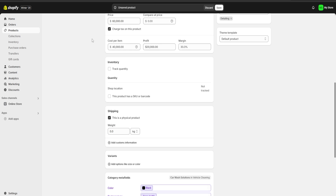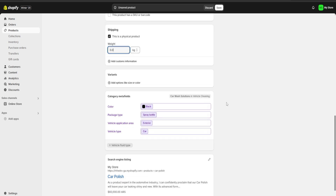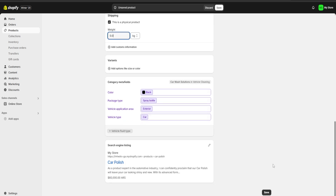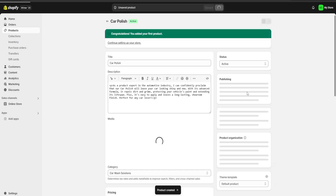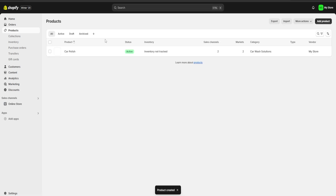For inventory I'm just going to check this because we're not going to keep track of inventory, and here we also have a weight section in case we're going to do any kind of shipping. Once we are done customizing our product we're going to click here on save and we would have our first product ready as you can see right over here.